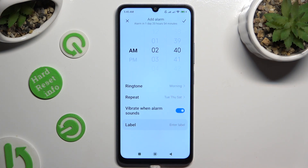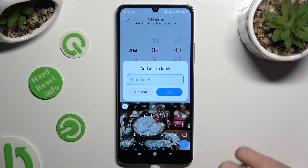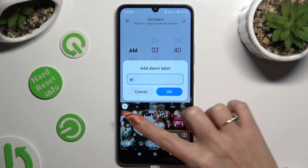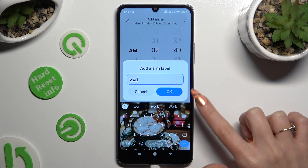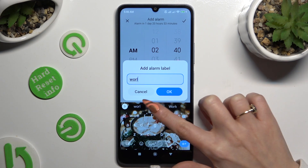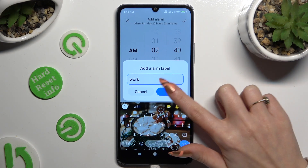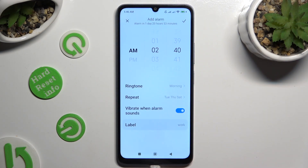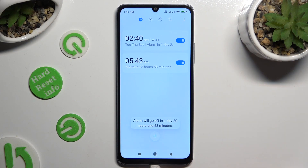Last but not least, select Label and name your alarm if you wish to. To save its name, hit OK. Then to save your alarm, use the checkmark at the top right corner.